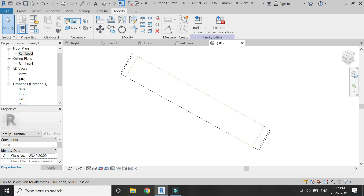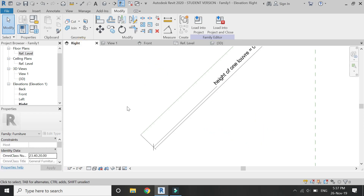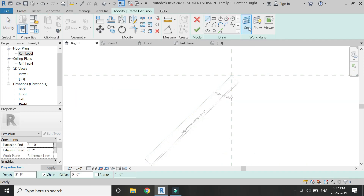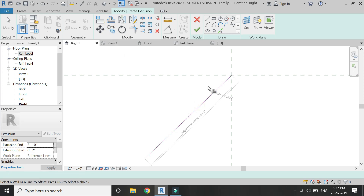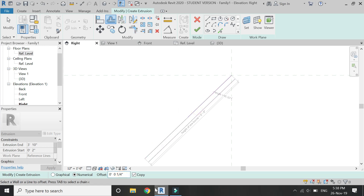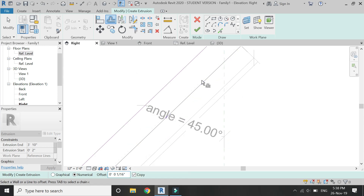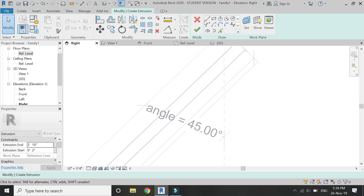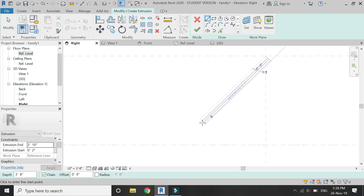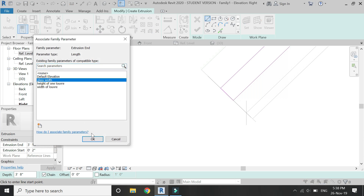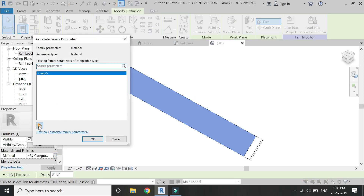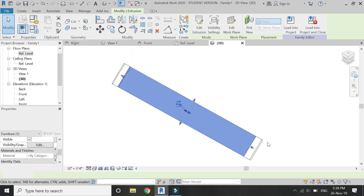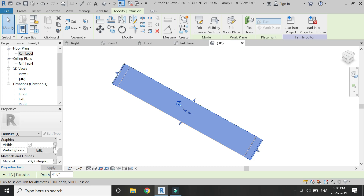Select the Cut command and then select both of these extrusions. Now we have the frame for the louvre. Again select Extrusion, set the reference plane to this reference line, and draw the elevation for the glass as shown. Give the extrusion end the parameter of 'glass width' and the extrusion start should be 2 inches. Now assign material to this glass, and assign material to this frame as well as shown in the video.